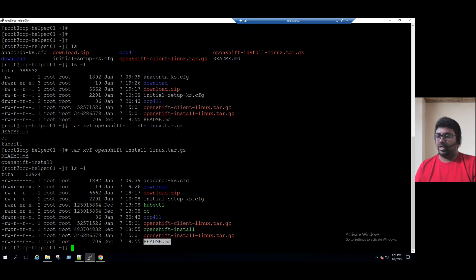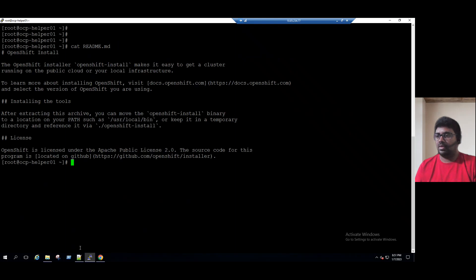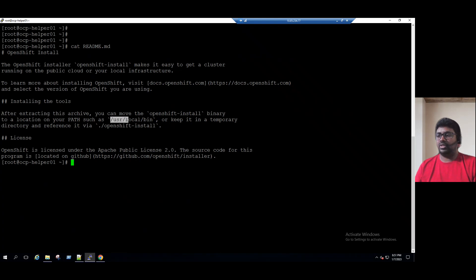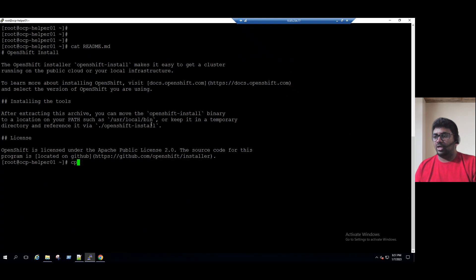To view the README file, clear the screen and type: cat readme. As per the instructions in the README file, it clearly says that after extracting this archive, you can move the OpenShift install binary to the /usr/local/bin location. So either we can use the mv command or the cp command.